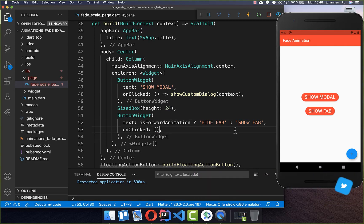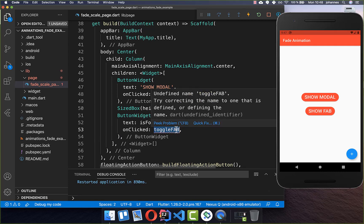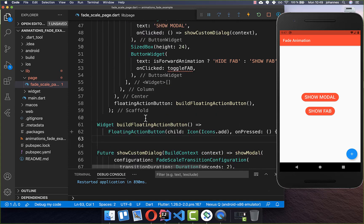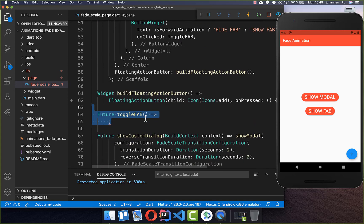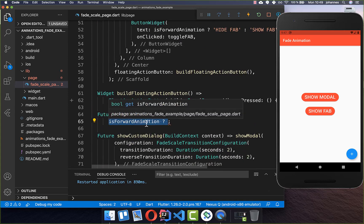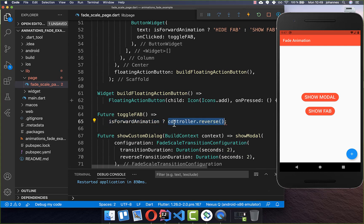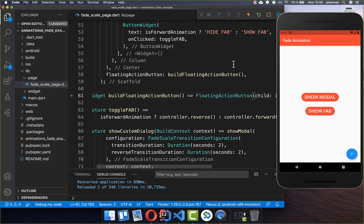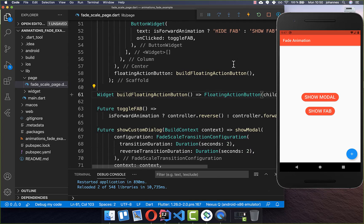I put the toggleFab method on the button so every time you click it, we fade the button in or out. In toggleFab, I check if we are currently animating forward — if so, we call controller.reverse and it animates out, fading out the floating action button. If we are not animating forward, we call forward and it fades the floating action button in. That covers all the functionality needed.